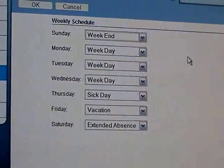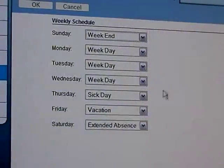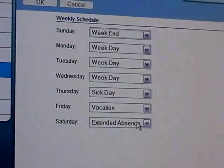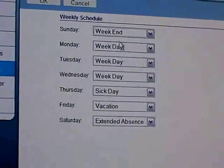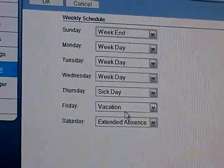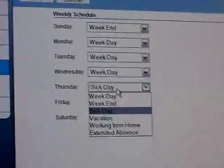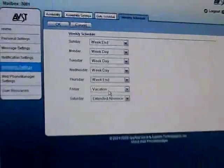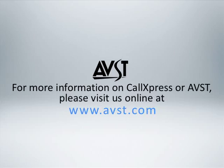For example, Sunday you might say it's a weekend, or Monday's a weekday, like you have here. Exactly. Thanks for taking the time to talk to us today.